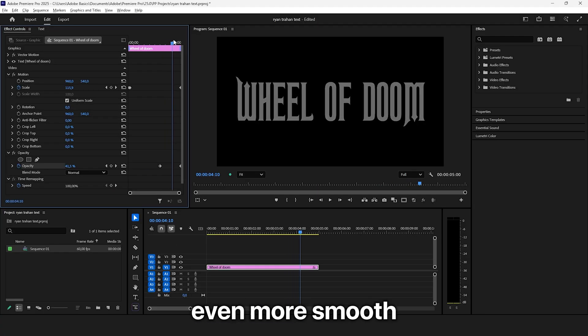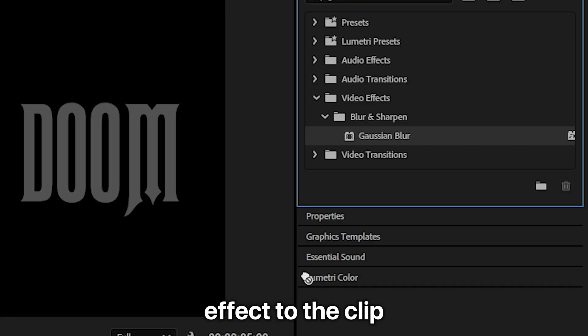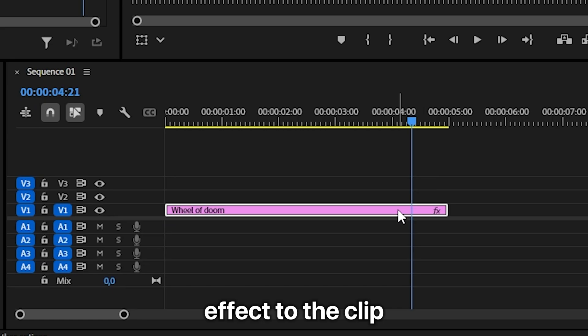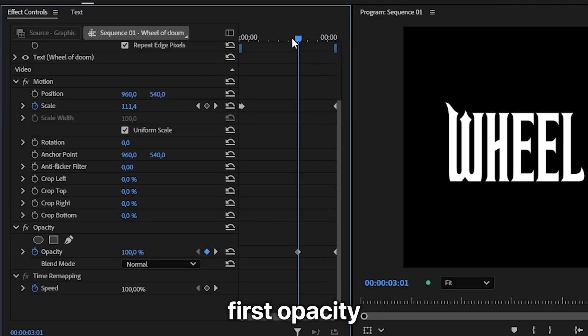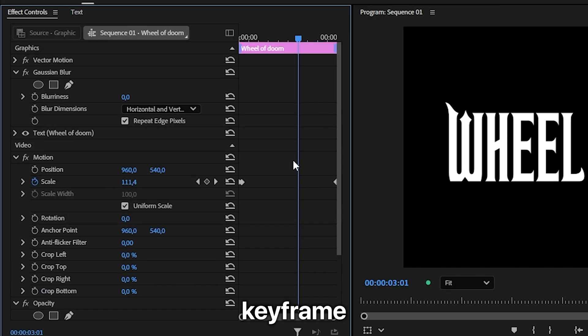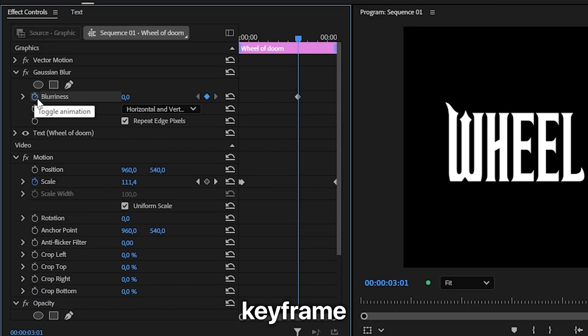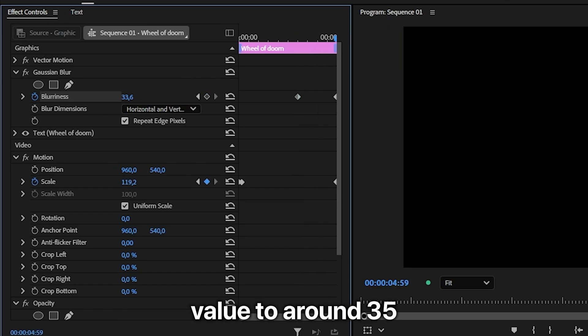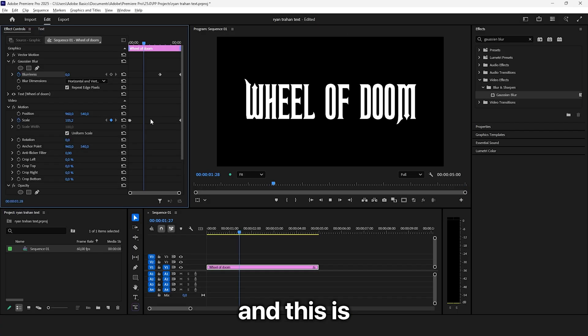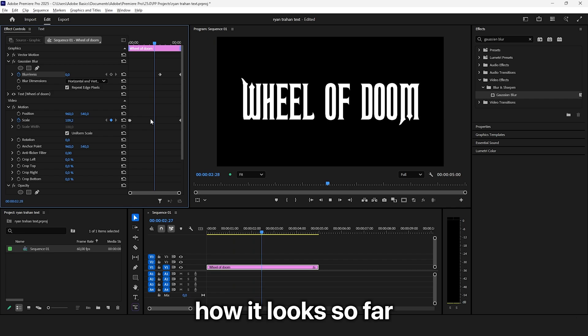To make this even more smooth, add a Gaussian blur effect to the clip and align the playhead with the first opacity keyframe. Create a blurriness keyframe, move to the end of the clip, and set the blurriness value to around 35. This is how it looks so far.